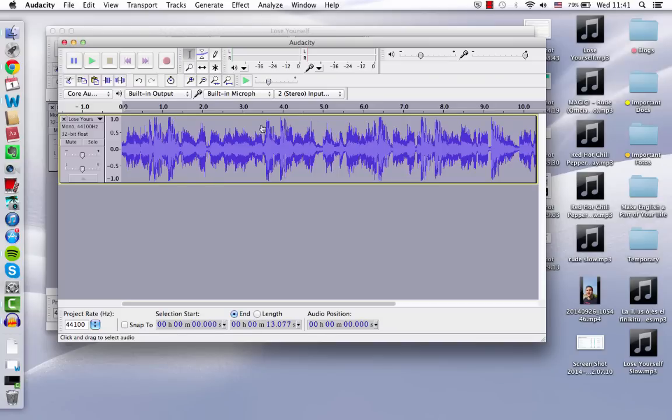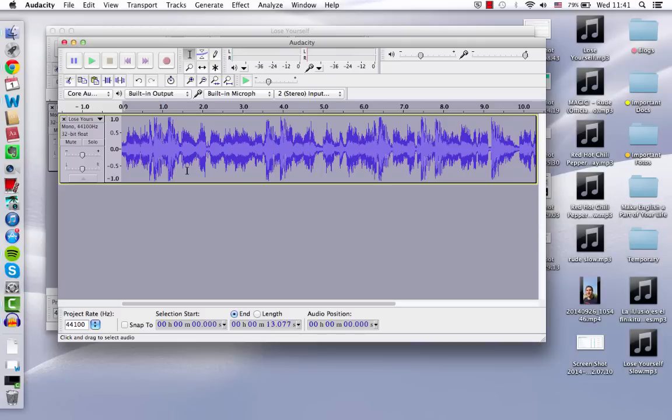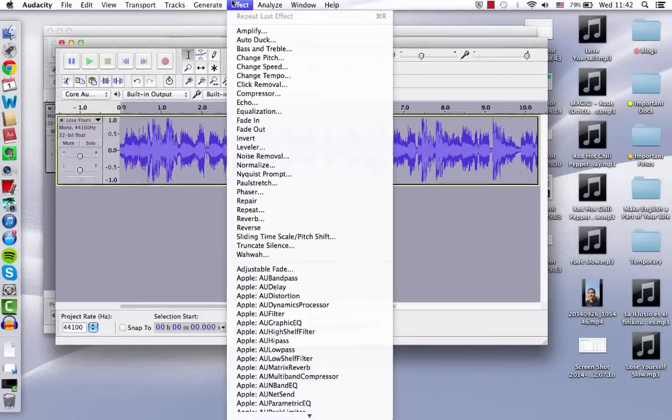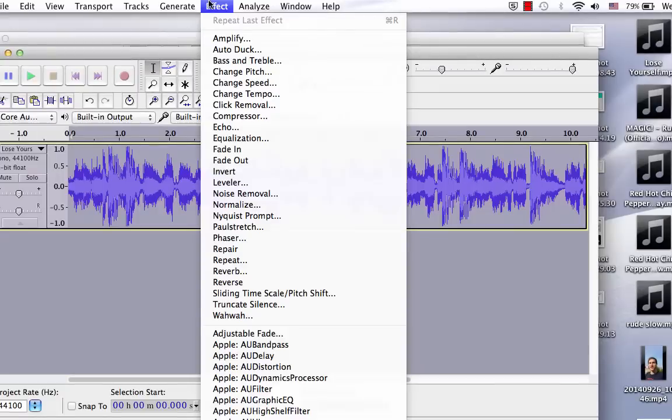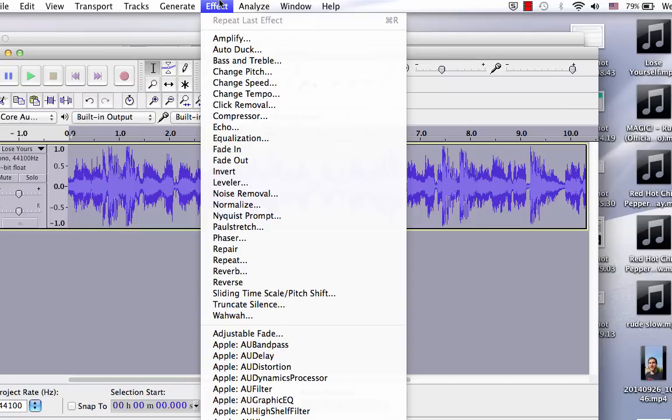So now I have it all highlighted already. And I want to slow it down because Eminem raps very quickly, and it might be hard for me to understand exactly what he's saying, to hear the sounds. So the first thing I want to do is go over here to Effect, which will add an effect. And you might see Change Speed and you'd be tempted to press that because you're wanting to slow it down, right?